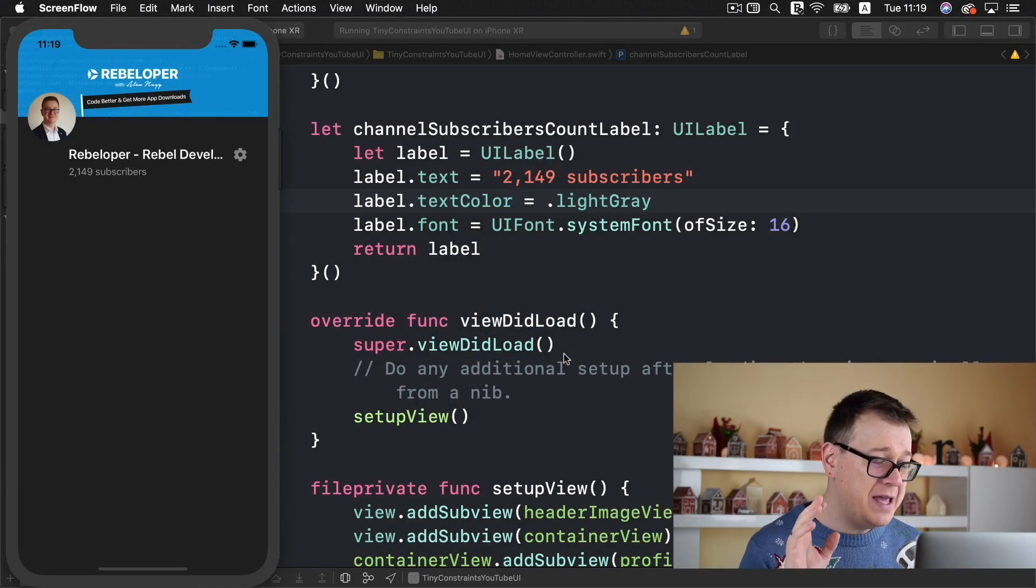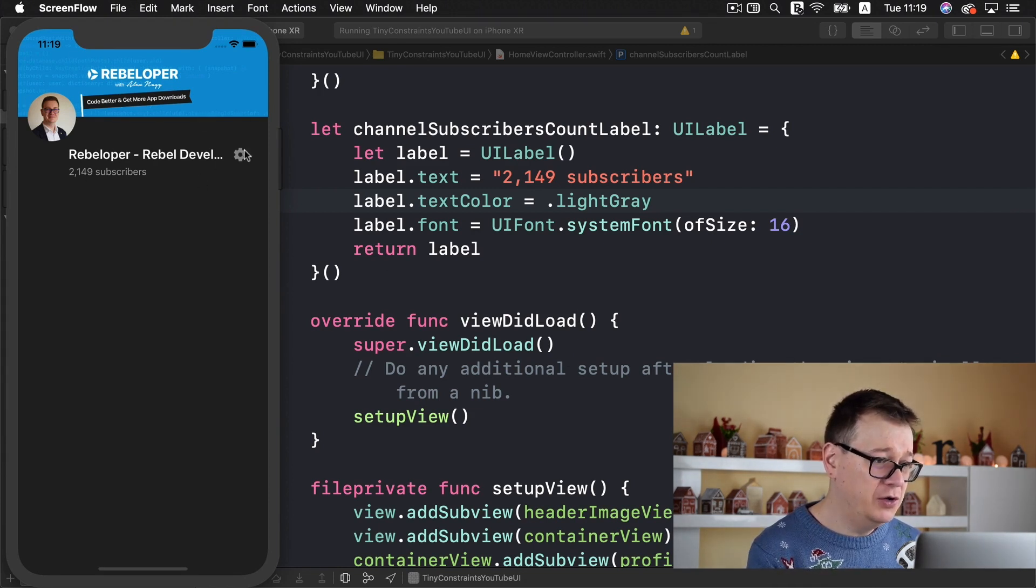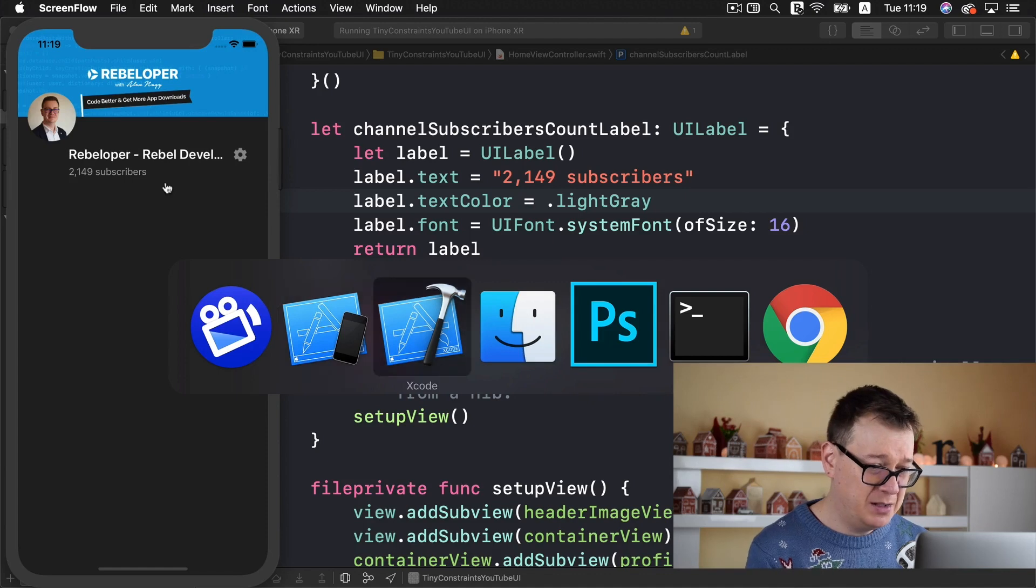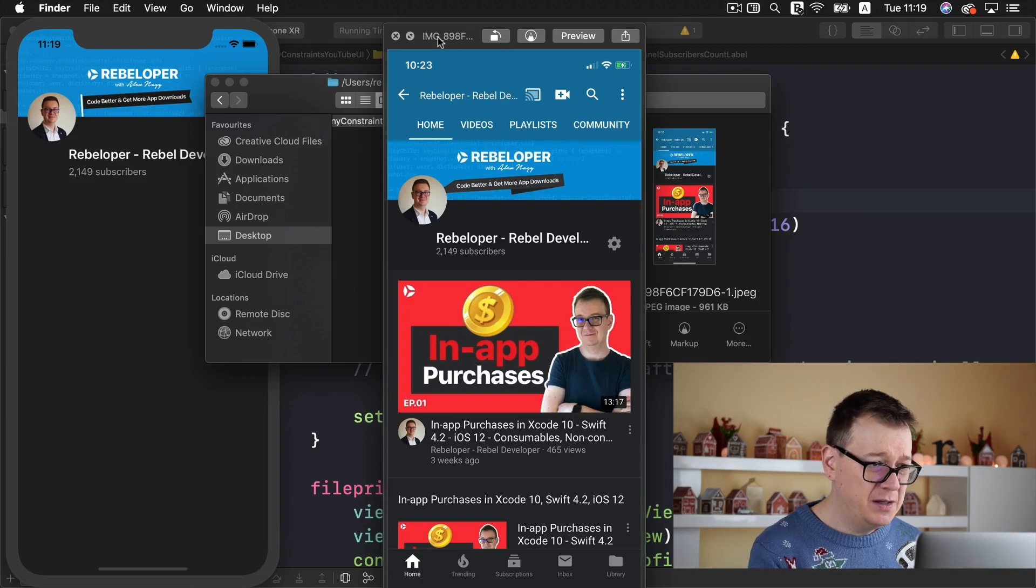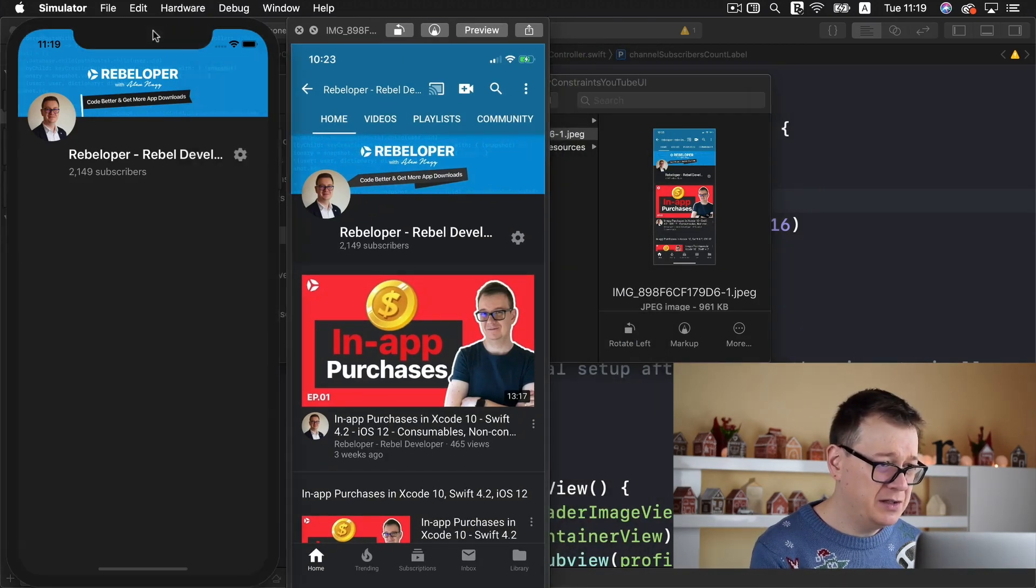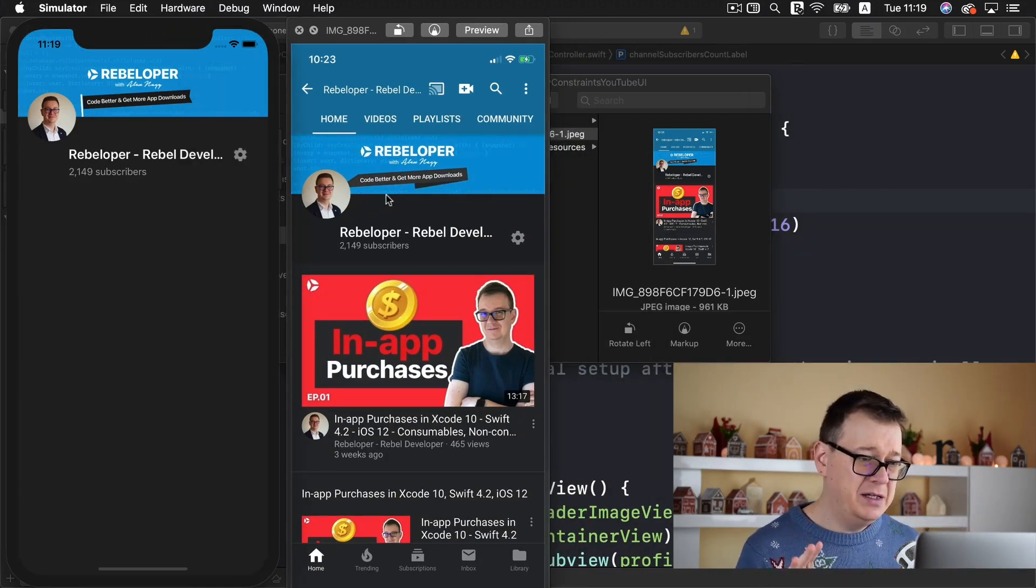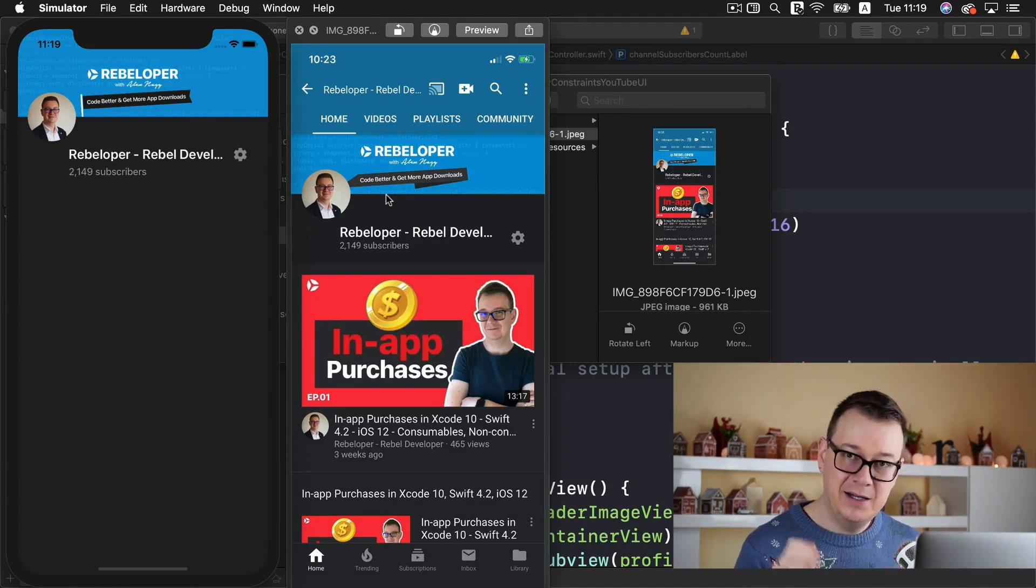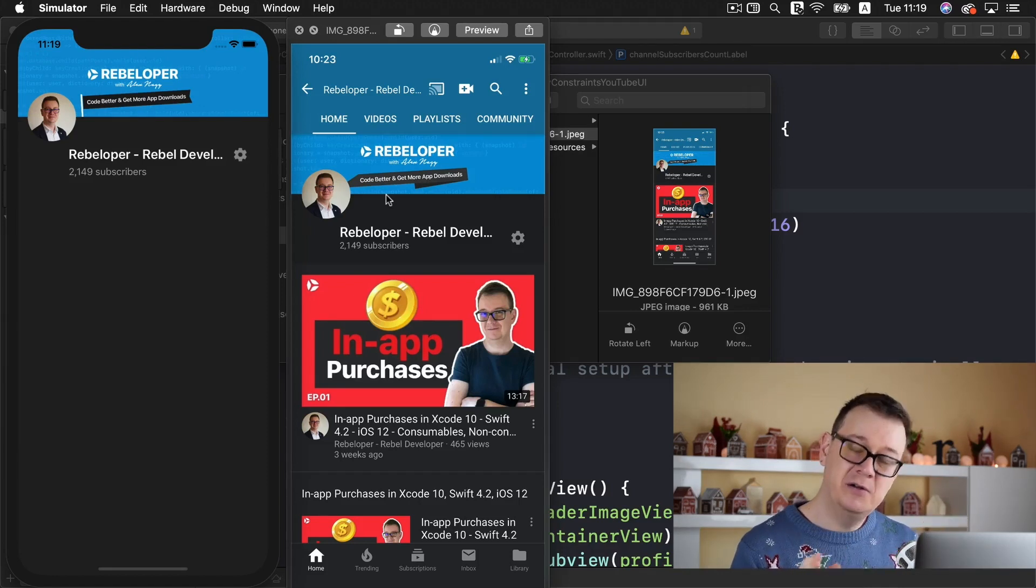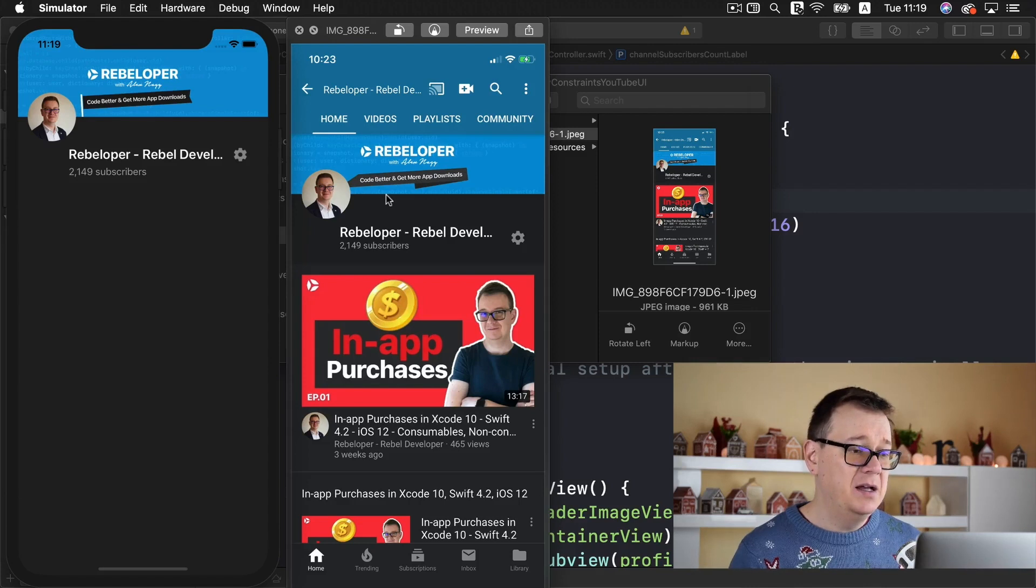Now we've left off by creating all of this awesome UI and let me just bring up the example that we're going to create. It looks pretty similar and we're using tiny constraints again. If you're new to this video go ahead and take a look at the previous one on the playlist.